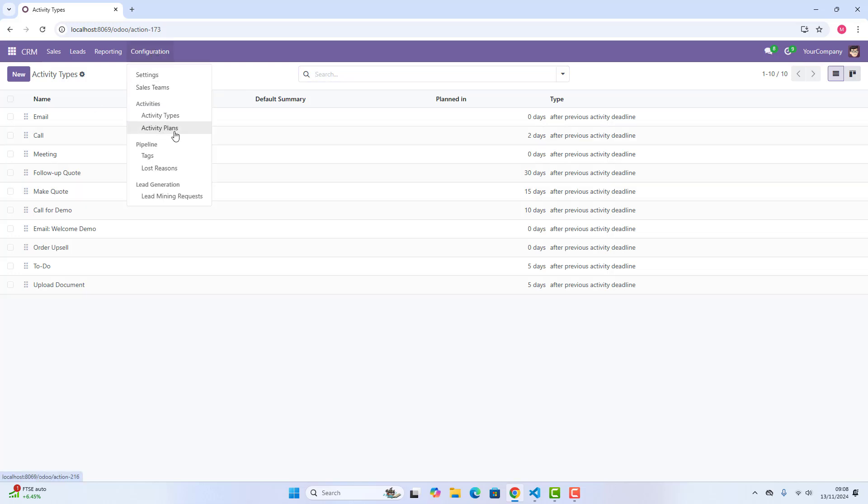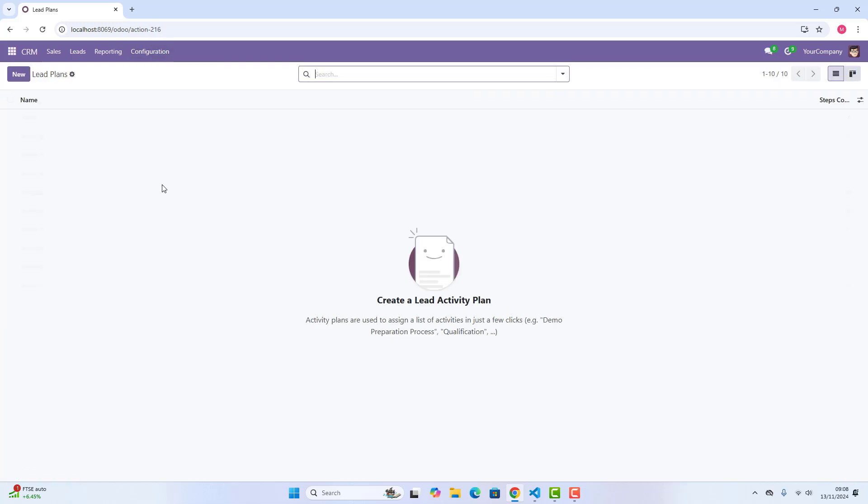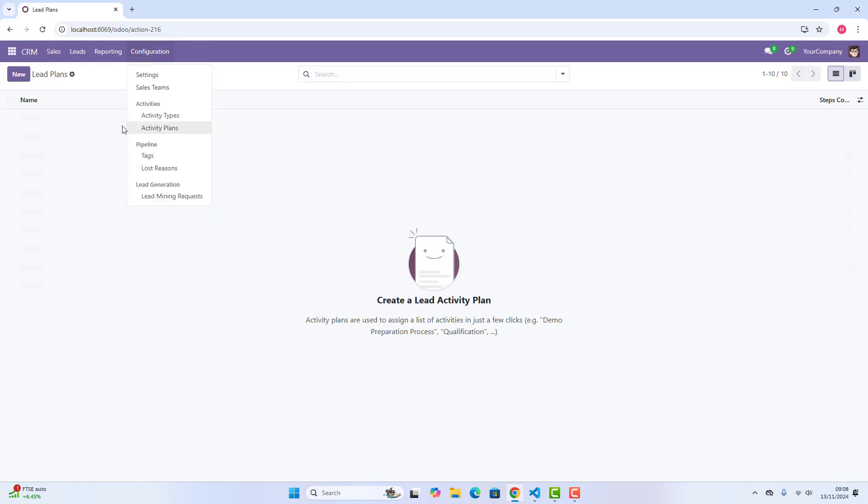Then, the next is activity plans. In activity plans, you can create new plans, lead plans, opportunity plans. Then, the next is tags.